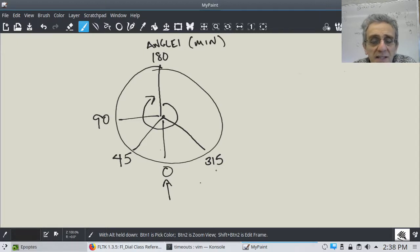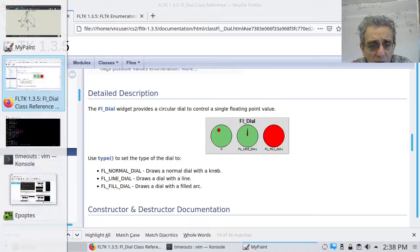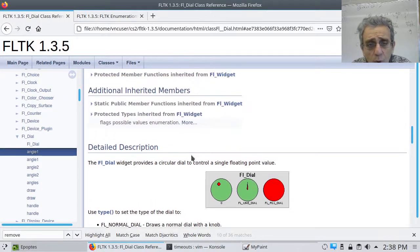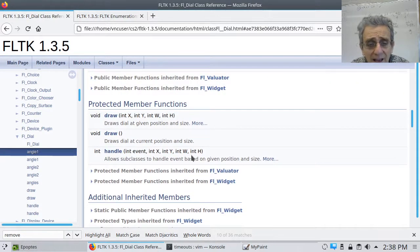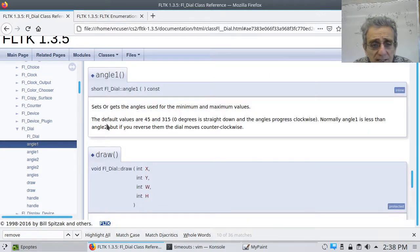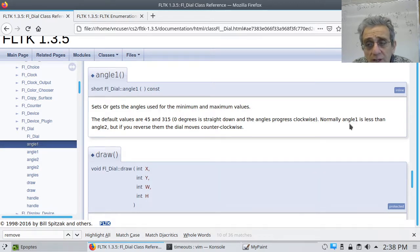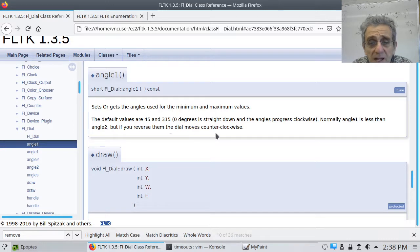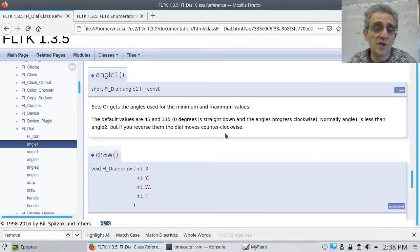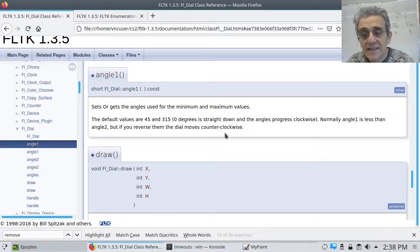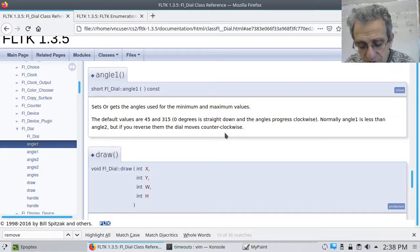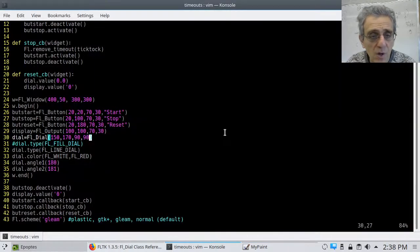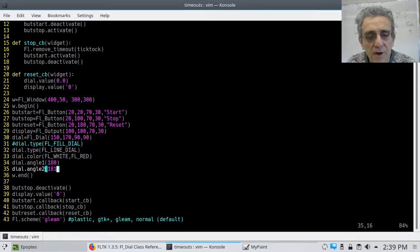But, what I've done is I have stated that my minimum and maximum are 180 and 181. Now, you might think, why did I choose 181? And, the reason for that is because I want it to go all the way around, and I also want it to go around clockwise. So, if we look at the documentation here, it says default values, 0 degrees straight down, and angles progress clockwise. Normally, angle 1 is less than angle 2, which is the maximum, right? Angle 1 is minimum. Angle 2 is maximum. But, if you reverse them, the dial moves counterclockwise. So, I want my dial to move clockwise. So, therefore, I want angle 2 to be greater than angle 1. In addition I want it to go all the way around, and so, therefore, I have my values as, in my code, 180 for angle 1 and 181 for angle 2.